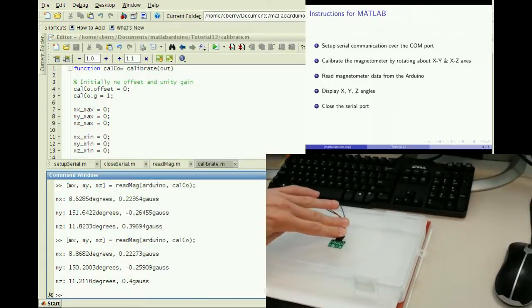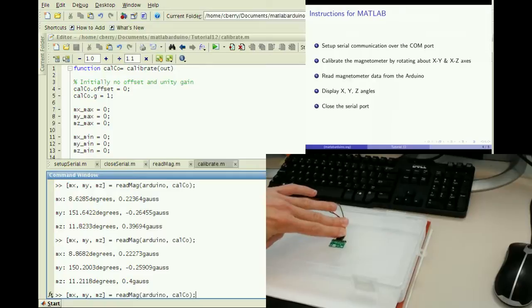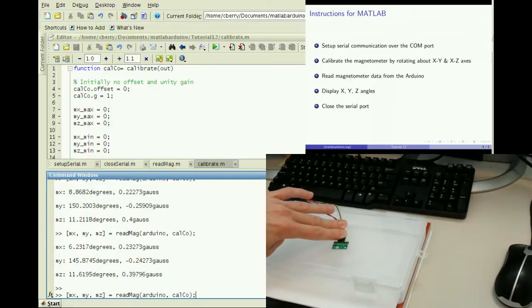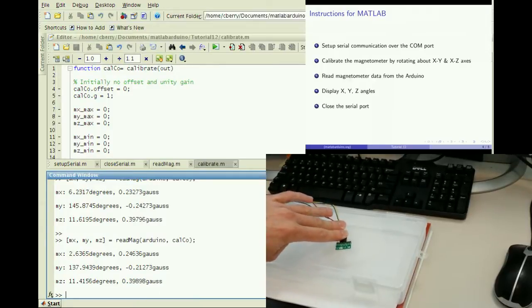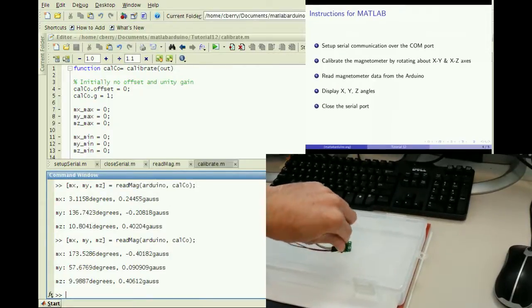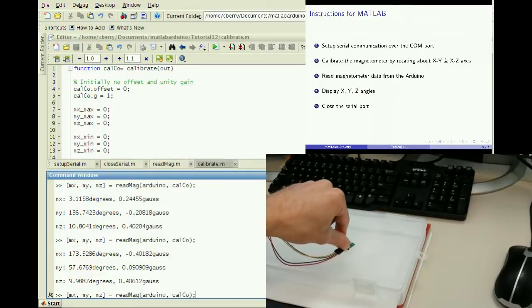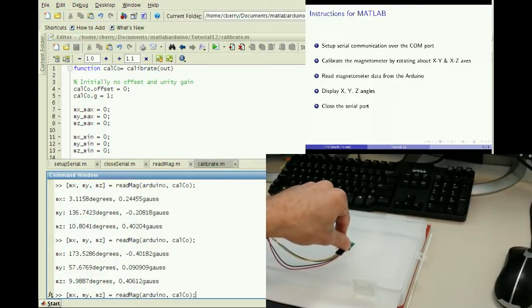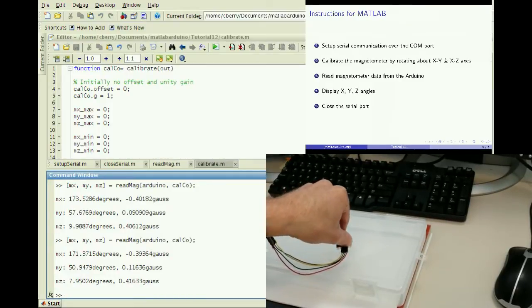With the z-axis oriented towards north, the angle is approximately zero. Turning the sensor towards south, the angle read is approximately 180 degrees.